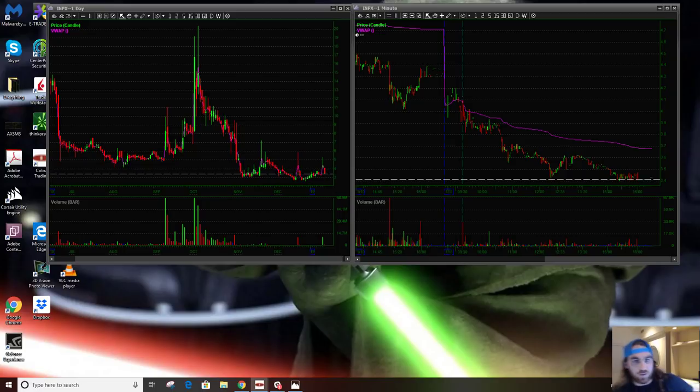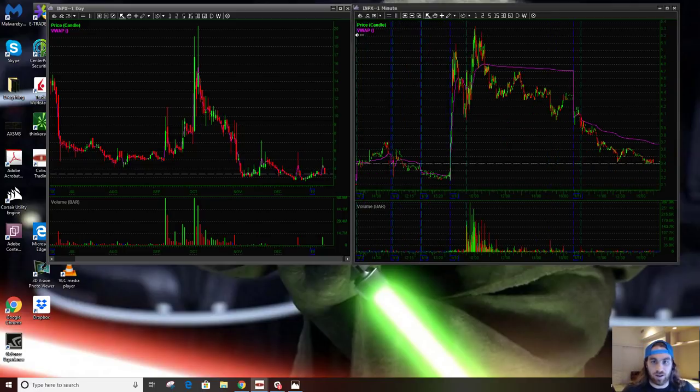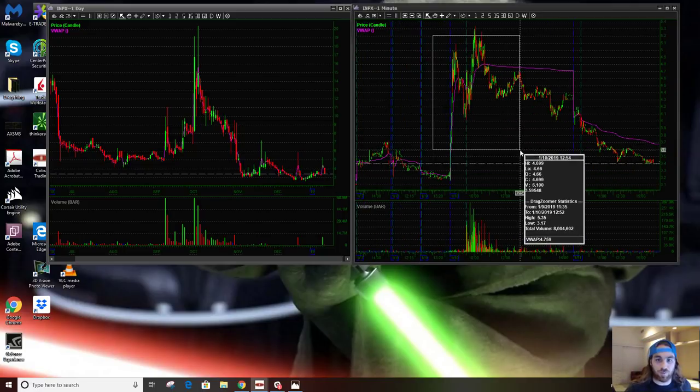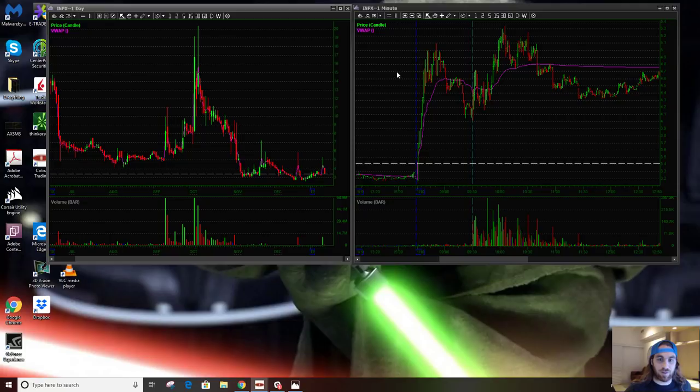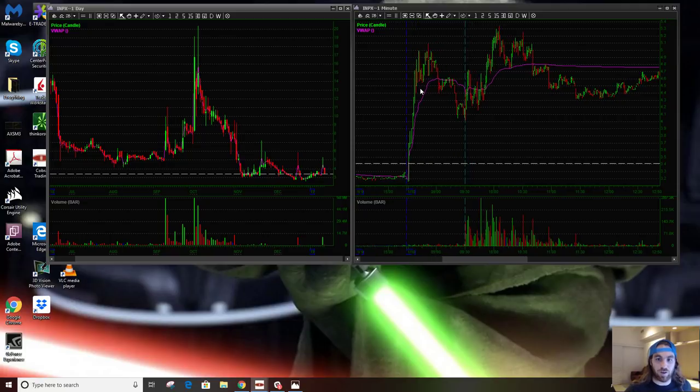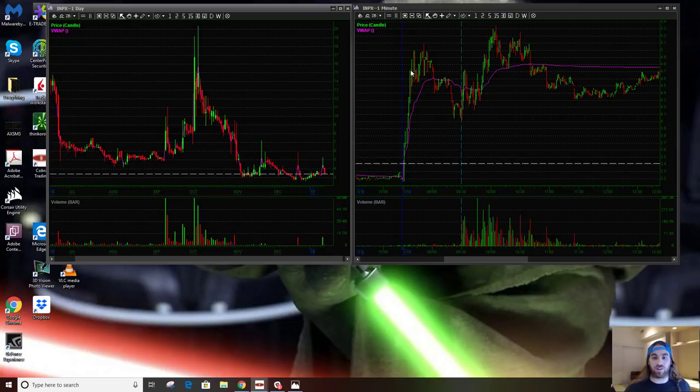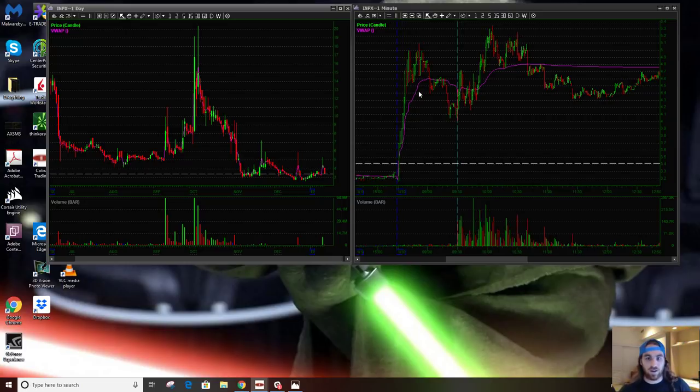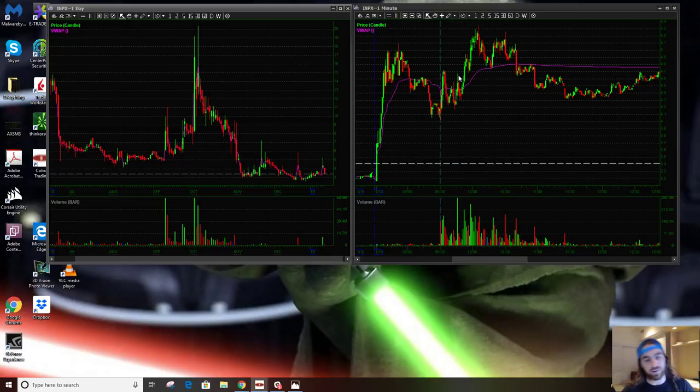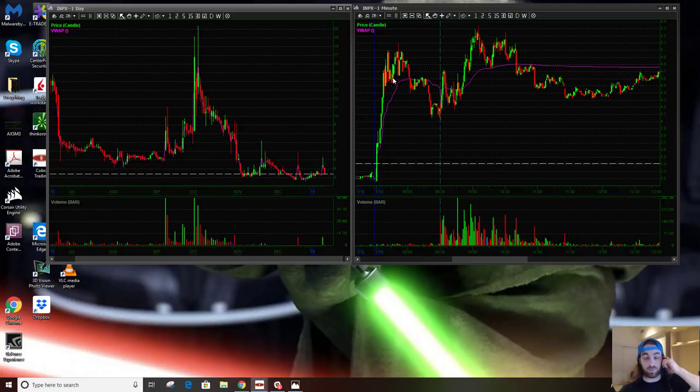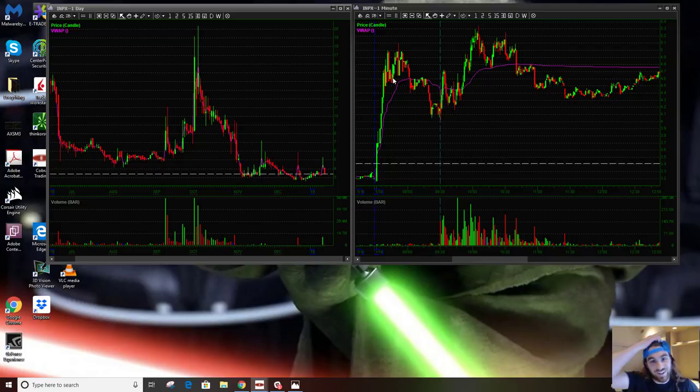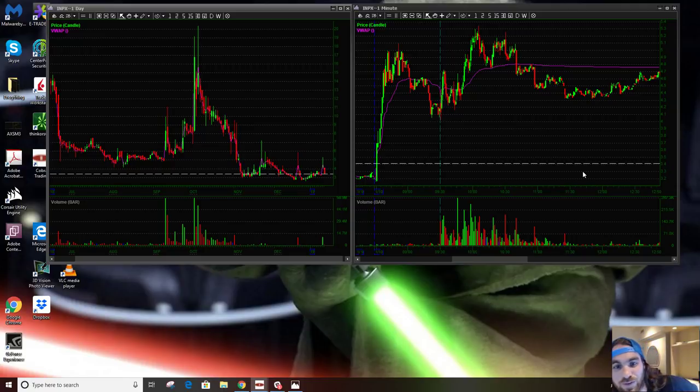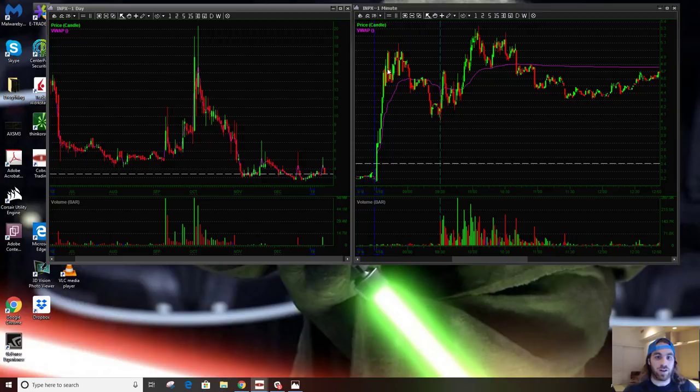INPX was another one that showed how volume can sometimes help nudge a stock to keep continuing in the direction that it's moving. So INPX gapped up this day. I'm sorry I don't even remember what the news is. I don't remember how much, was that up 340? Yeah, it was up enough to gather attention.